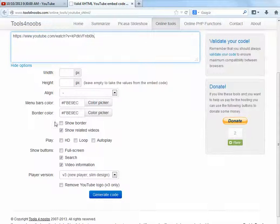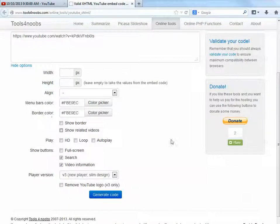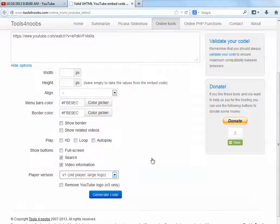You'll select whatever options you want. I don't like to show the related videos at the end. You can even choose color options for menus. In your eEdge website, or Market Leader site, you'll have to choose version 1 for the player.